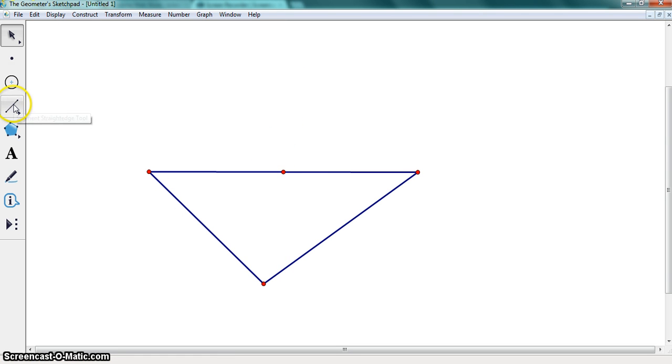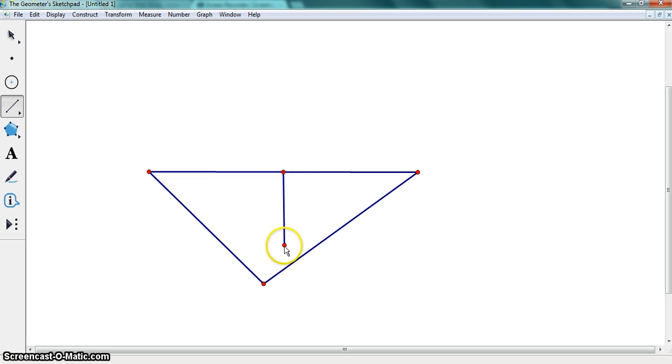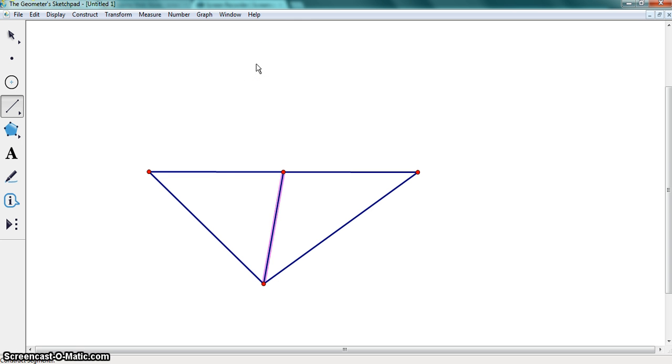Then go to the segment tool. Make a segment from the point we just made, the midpoint, to the opposite vertex. Then repeat with the other two sides of the triangle.